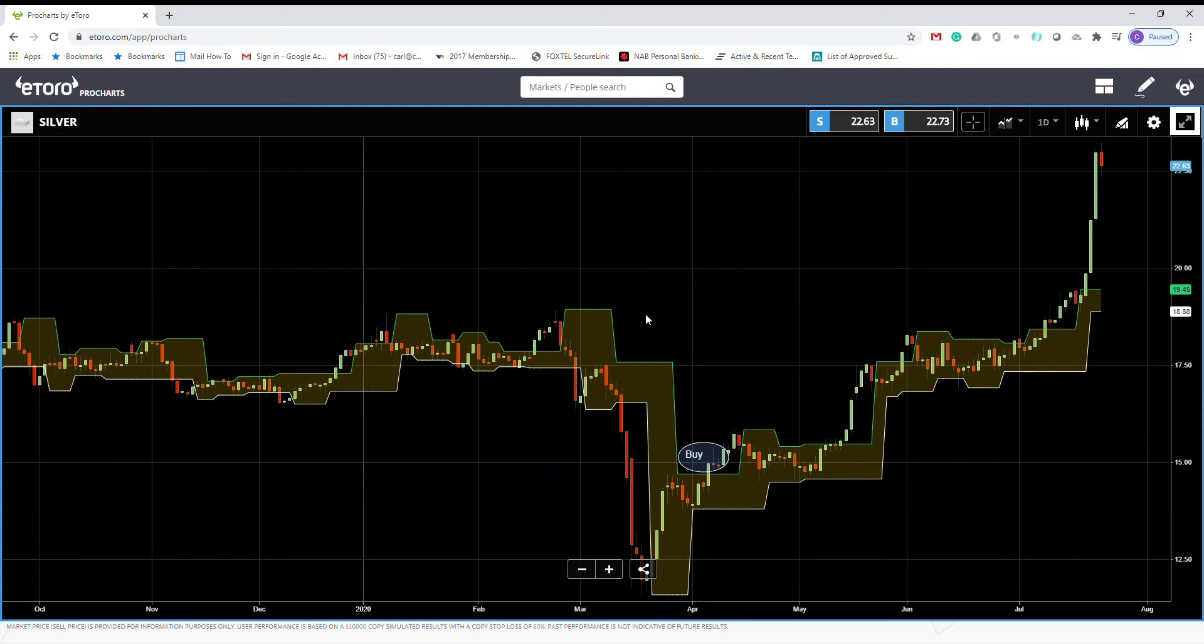Hello everyone, today I want to talk about another indicator called Fractal Chaos Band, or you can say FCB.